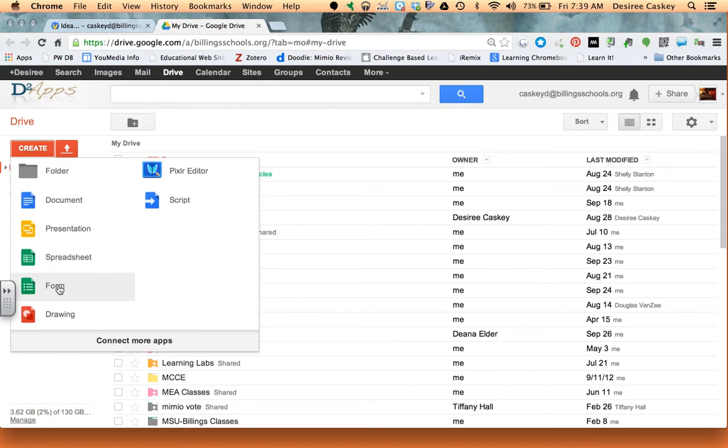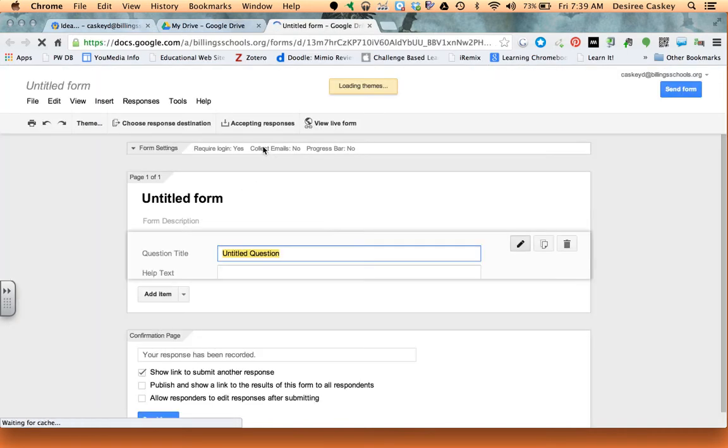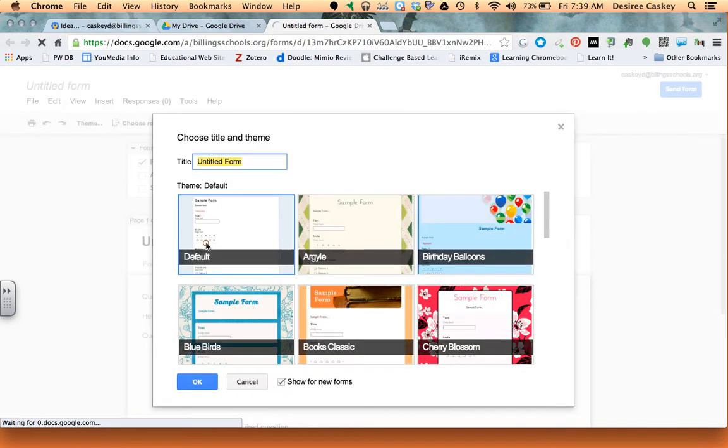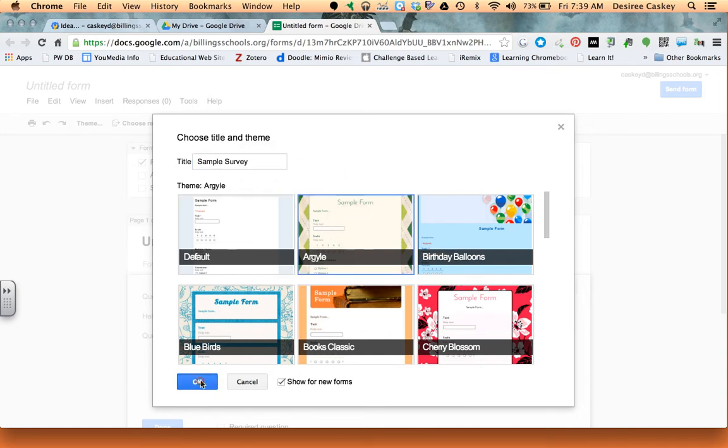I'm in my Google Drive. I'm going to go to create and then I'm going to click form. I'm actually not going to go through creating any questions or anything, but I will go ahead and title this form Sample Survey and I'll pick my theme and I'll click OK.